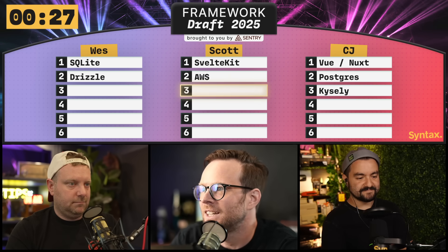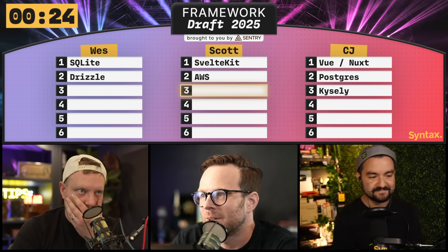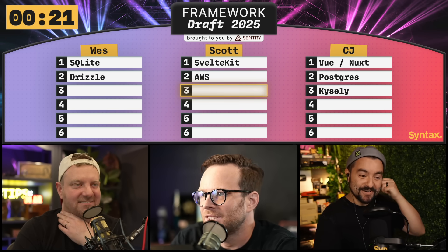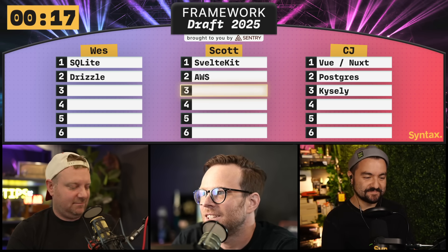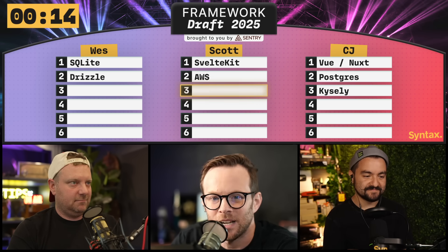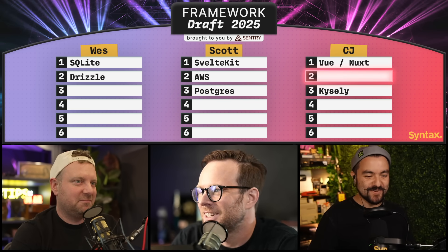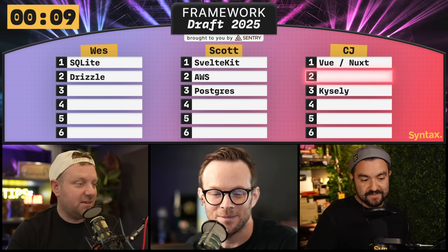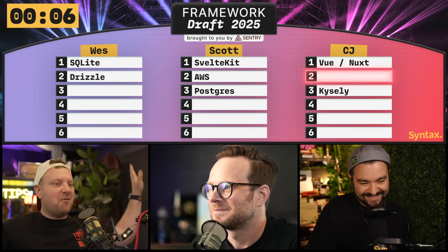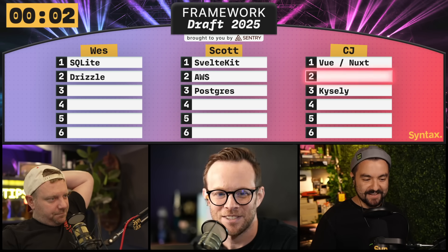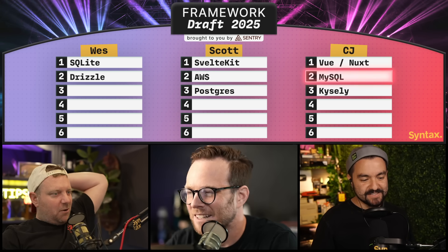That puts me in the hot seat. I don't have an ORM or a database. I'm going to use my steal and steal Postgres back. Yeah, I have Kysely. I want to stick with a SQL database. I've already stolen so I can't steal again, right? Even though you stole from me. Yeah, you guys have wasted your steals — that means I can take anything I want on my last turn. I'm going to go with MySQL then, because it's getting there.